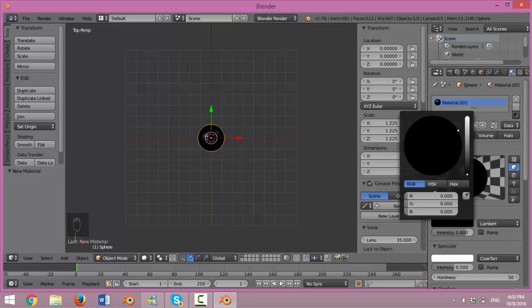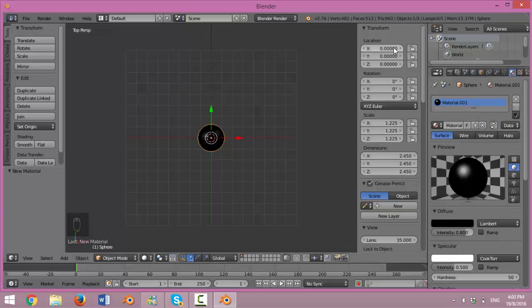After which, change the location to negative 5, 0 and 0 for the carbon atom.